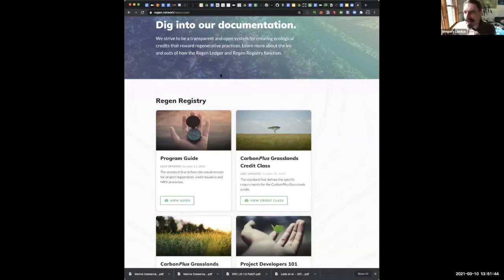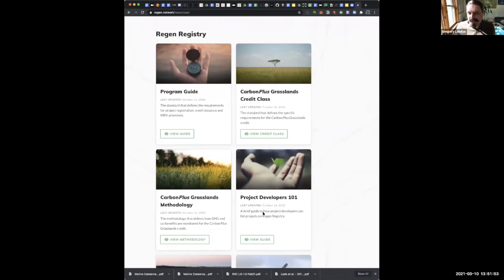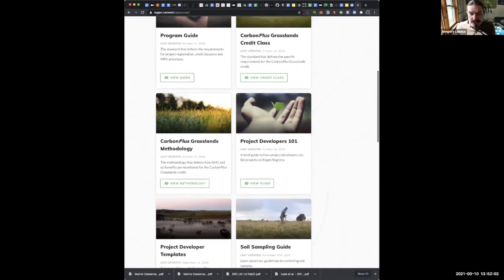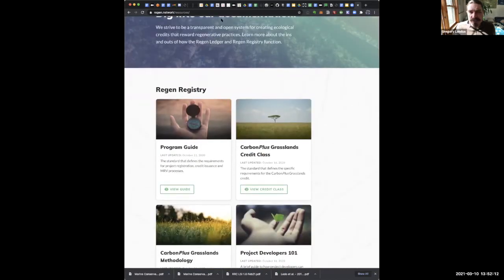You can go to regen.network/resources and see the Regen Registry guide. There's a project developers 101 — how to develop and list a project on Regen Registry — standards that define requirements for project registration and credit issuance, and templates for project developers. That's all really useful if as a developer you're planning on developing a credit class. Regen Registry is essentially a curated registry of credits running on the public blockchain. We are working on governance integration between the registry and the blockchain, but that's going to be something that happens through a community process.